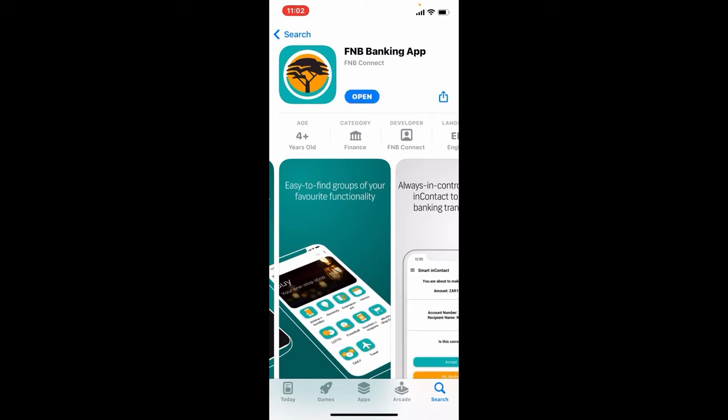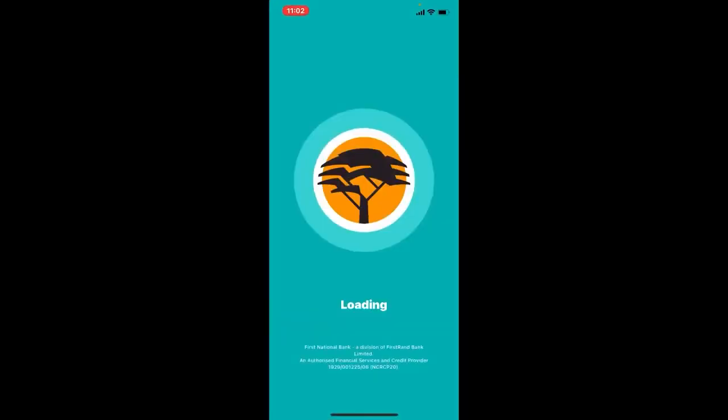Once the application is done with the downloading process and it's ready for use, tap the open button popping up right beneath it. That is how you can easily download FNB mobile banking application on your iPhone.